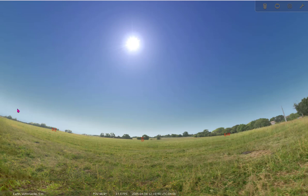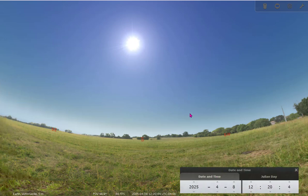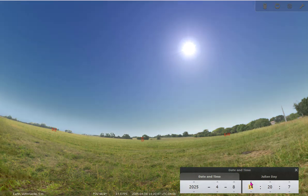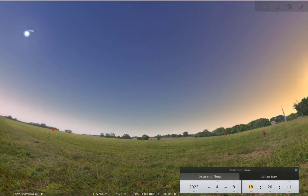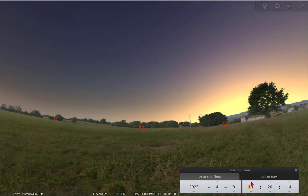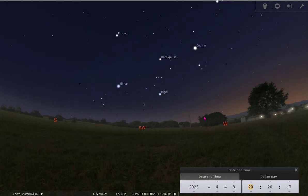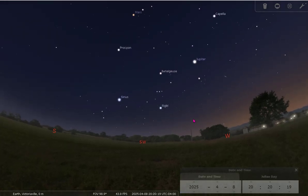One thing I really like to do is come here and get the date and time window, so it will show me the date and the time right now. You can change the time here, and as we increase the hours, the sun is getting to the western part of the sky. It will set tonight and then we can see the stars. This is the sky tonight from my location after sunset.